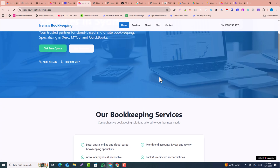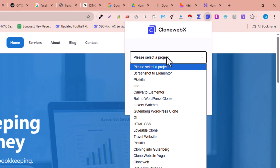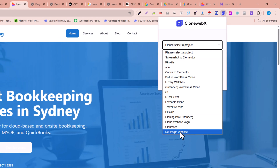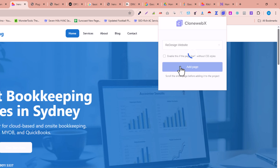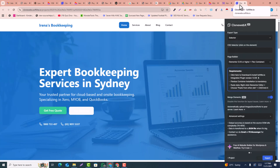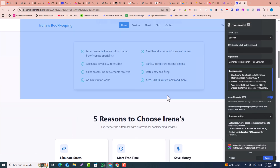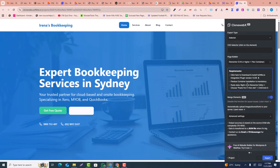This is the URL. Now click on the CloneWebX extension icon. In the Select Project dropdown, select the project — I selected 'redesign' which I added recently — then click on Add Page. Within a few seconds it will refresh and open in a new tab. You can see the website is now open in a new tab. Keep this here and log into your WordPress dashboard.